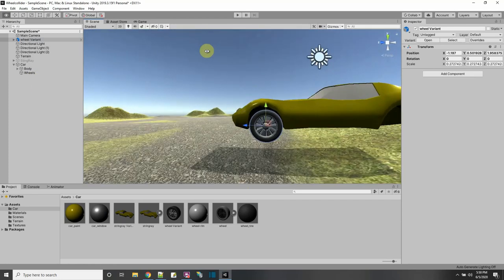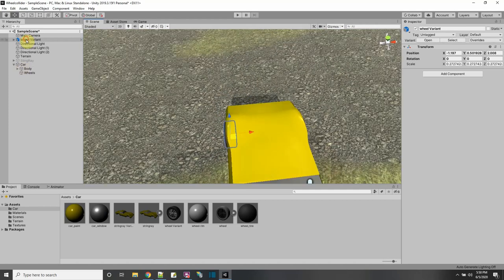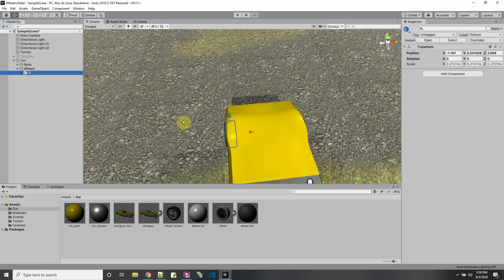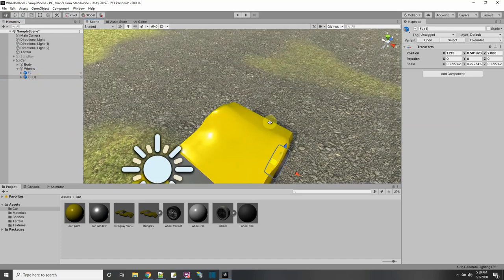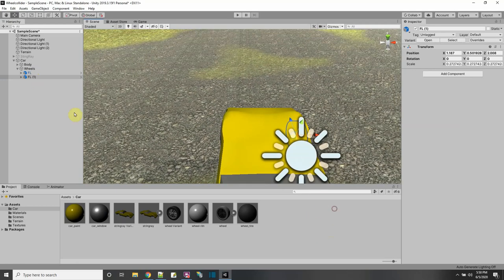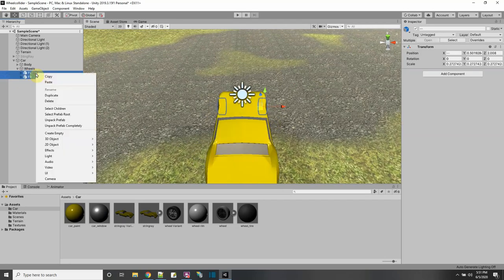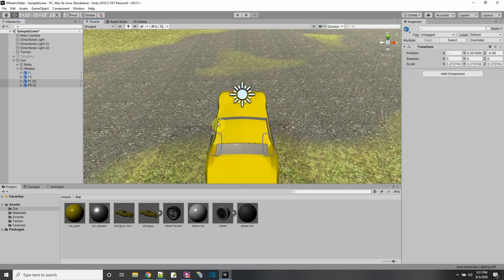The names of the wheels are going to matter a little bit for the script we're going to write, so name your wheels like I am if you're going to use my script. I'll use Control+D to make the one on the right — just drag it over on the X axis. This is the FR. Now we have a front and the back. Let me select both of them and duplicate, dragging back a copy on the Z axis for the back wheels.